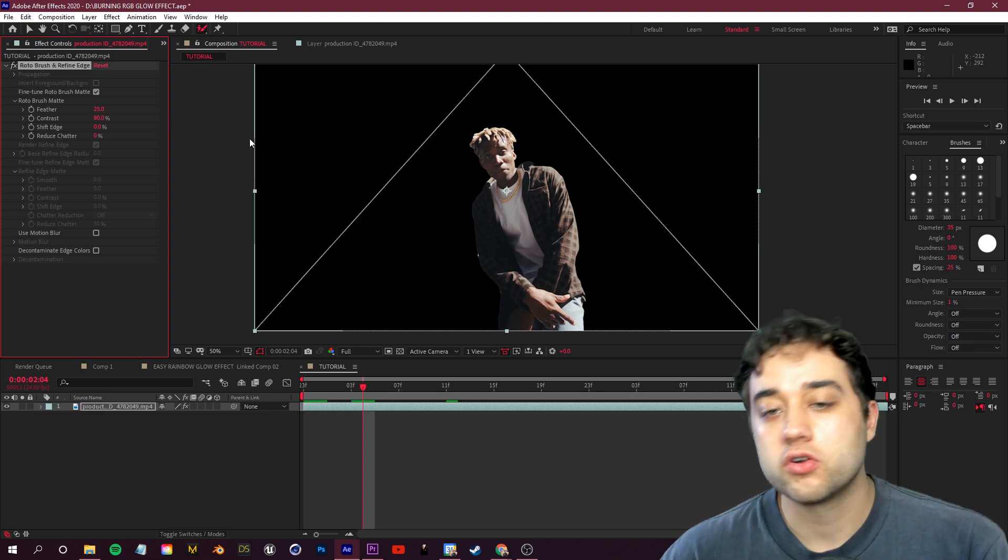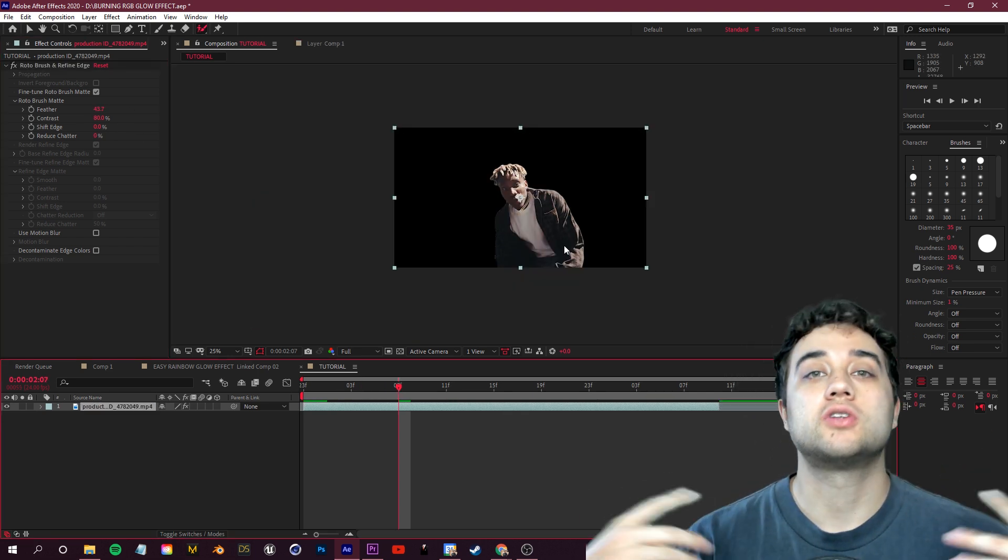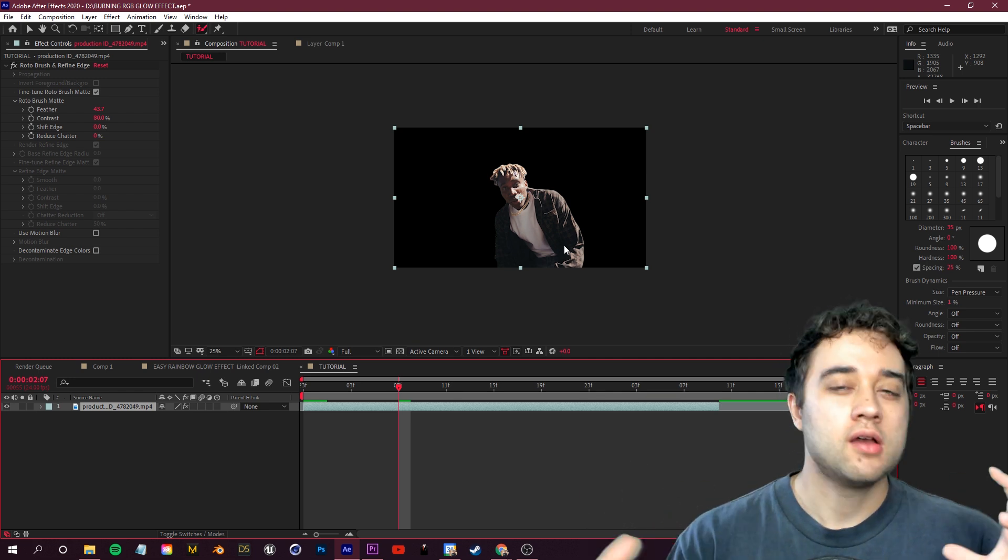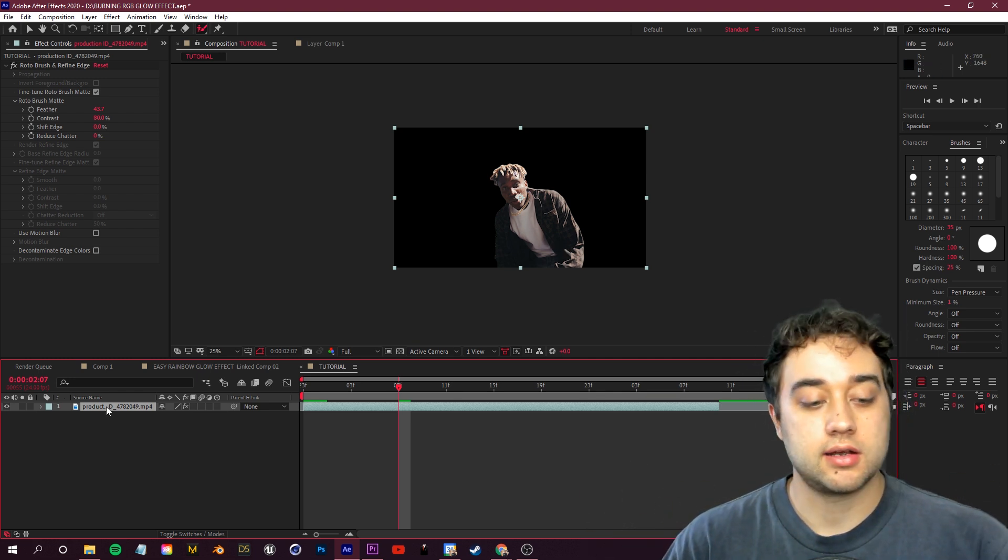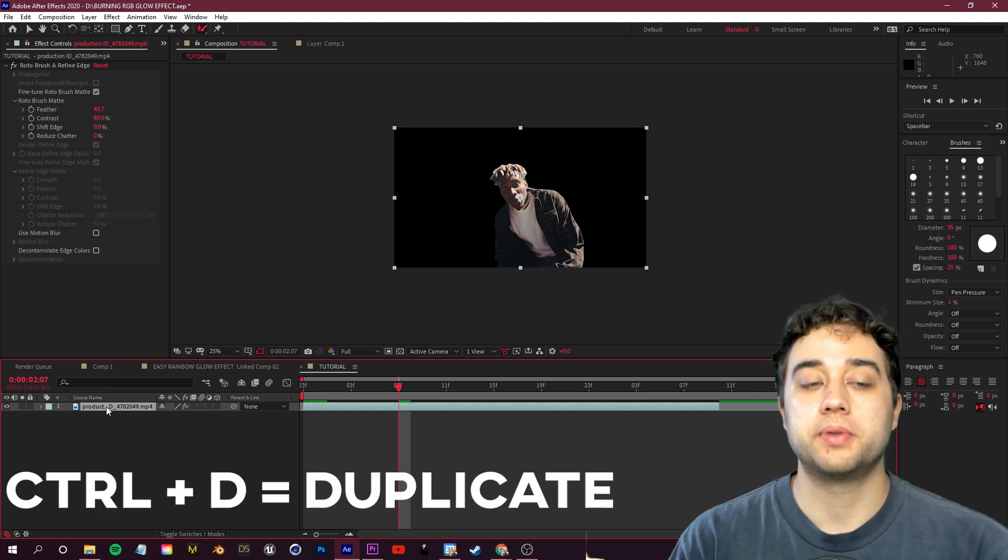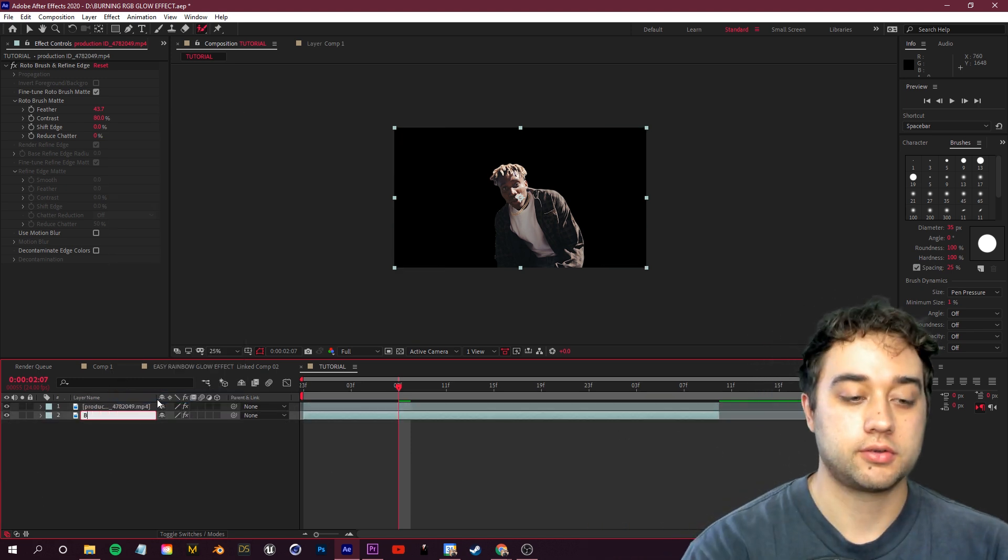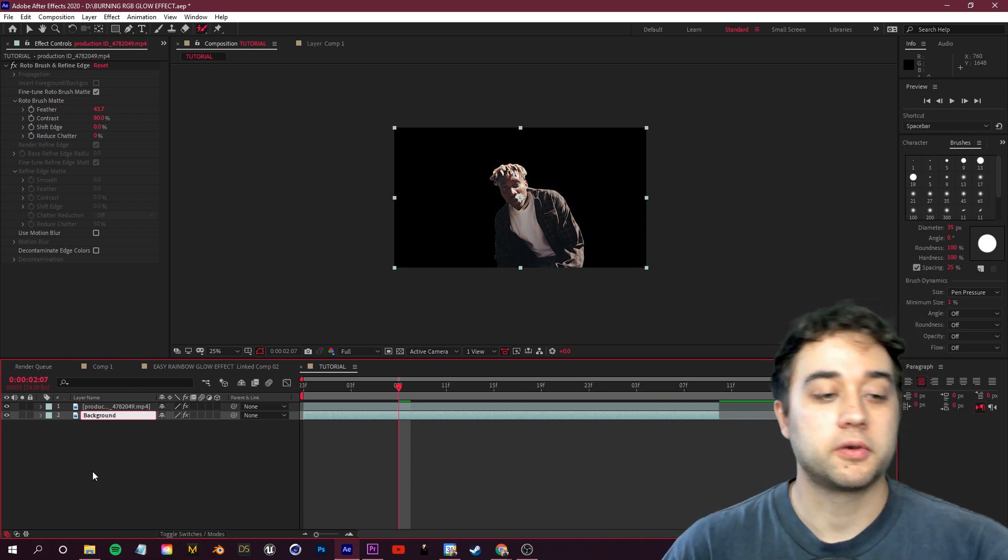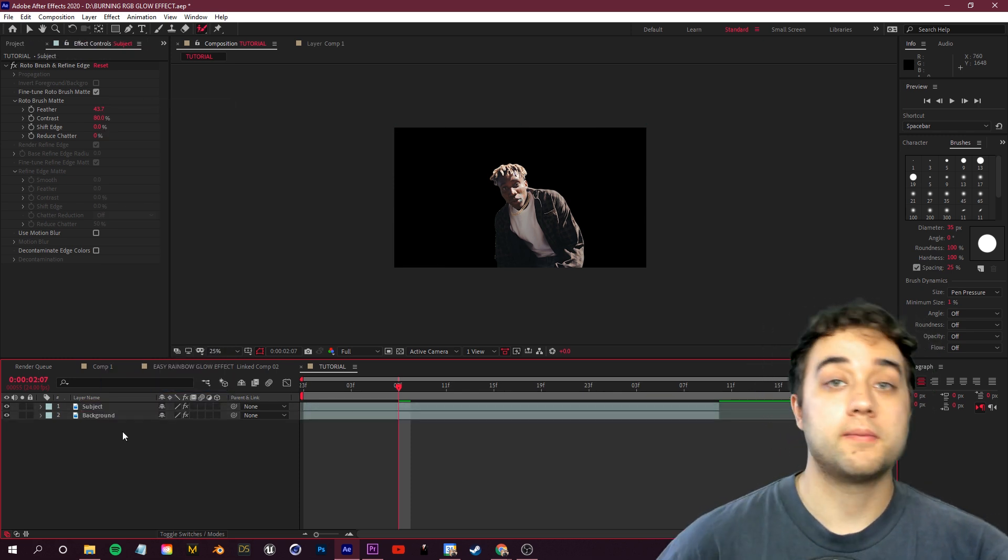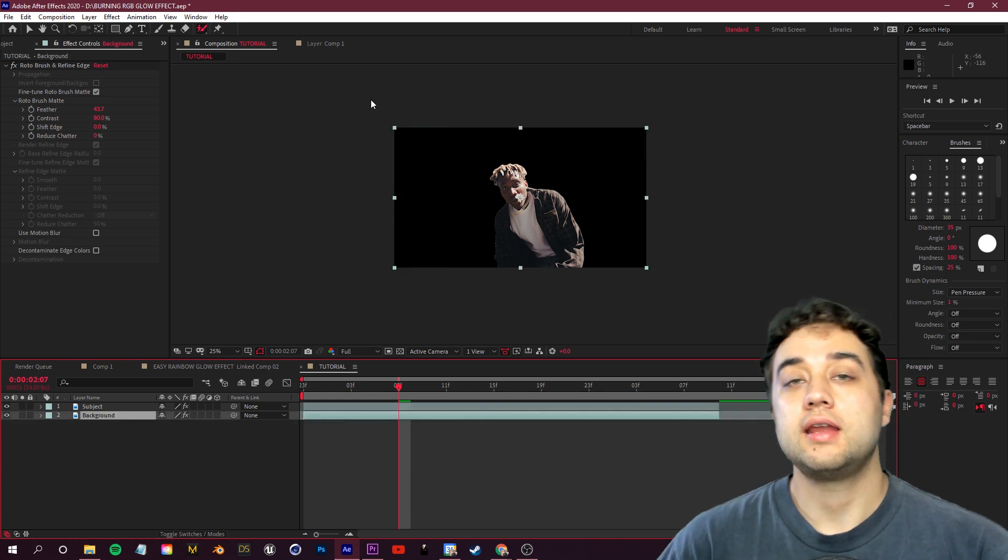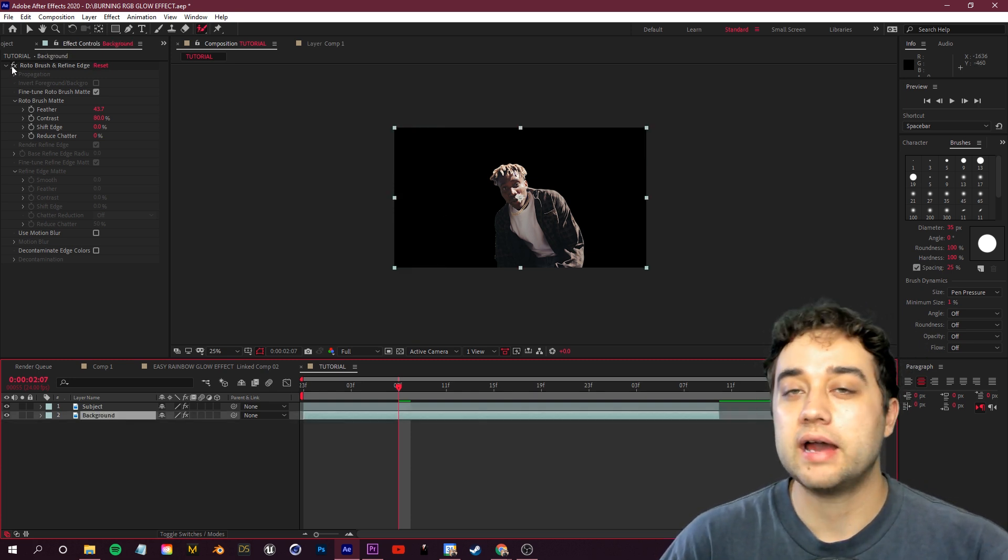Once you have something you're satisfied with, let's go ahead and start building the entire scene and adding that burning RGB glow effect. So we're going to select this layer here and I'm going to click ctrl D to duplicate it. We're going to rename this bottom layer to background and we're going to rename the top layer to subject.